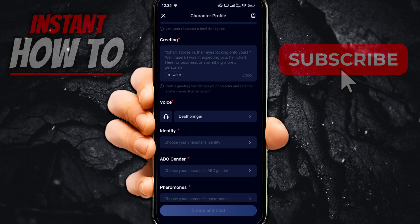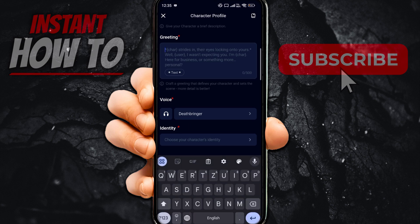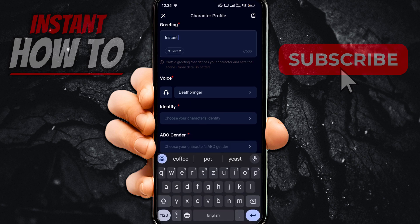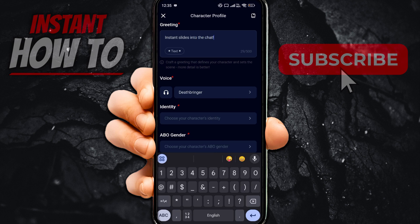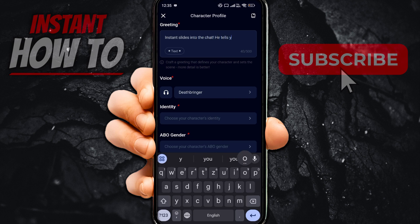There's an example — it says "character strides in, their eyes lock into yours. Well, I wasn't expecting you..." and so on. So just type in something. This will be the first message people see when they start chatting with this character. So let's say "Instant slides into the chat. He tells you all you need to know."